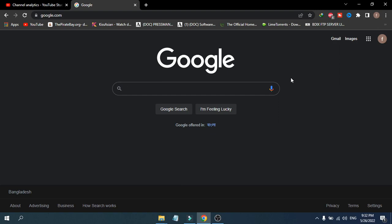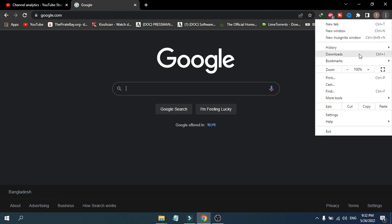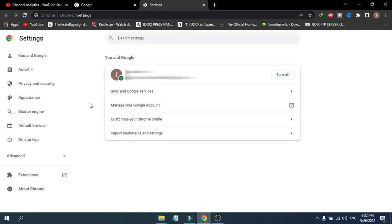First of all, you need to go to the three-line menu in the right corner. Just click on it, then go to the Settings option. After opening Settings, you need to go to the Autofill option.